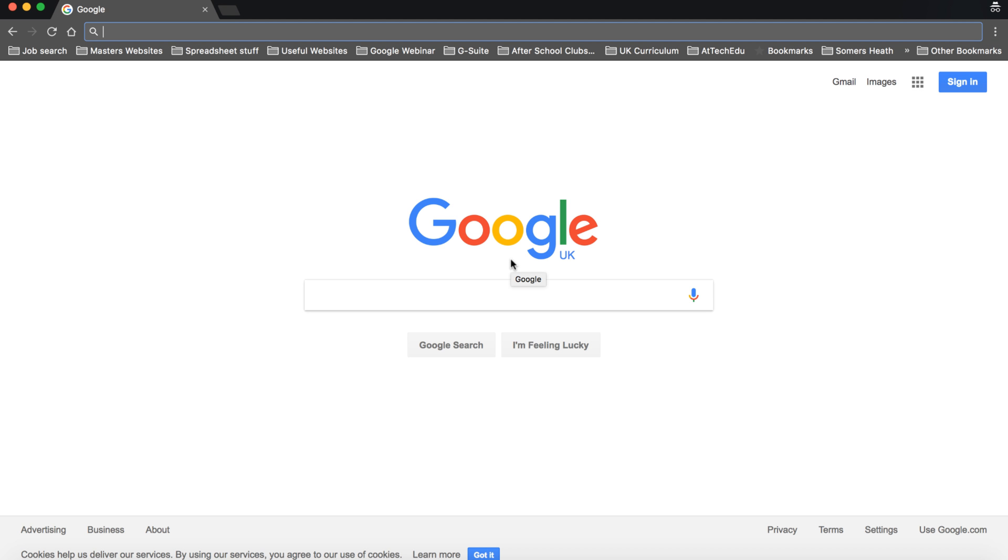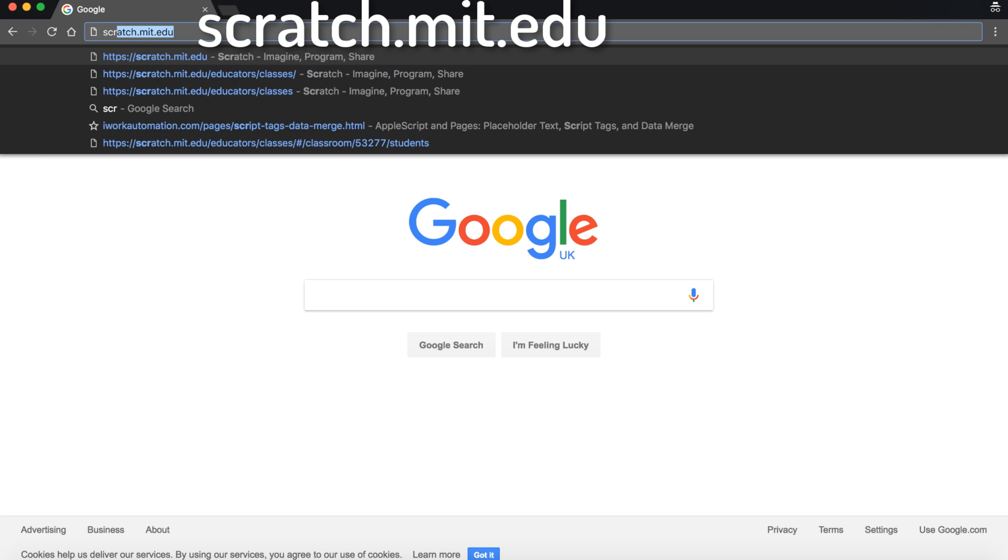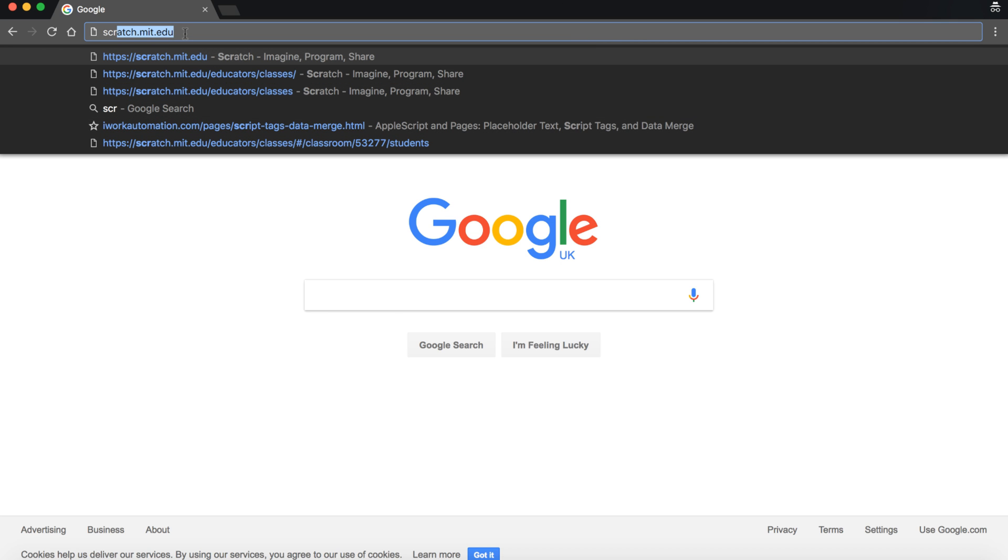So what we're going to do in this video is log on to Scratch as a student. Now your teacher would have set your user accounts up and you would be assigned to a class. So first of all you need to go to the website scratch.mit.edu.